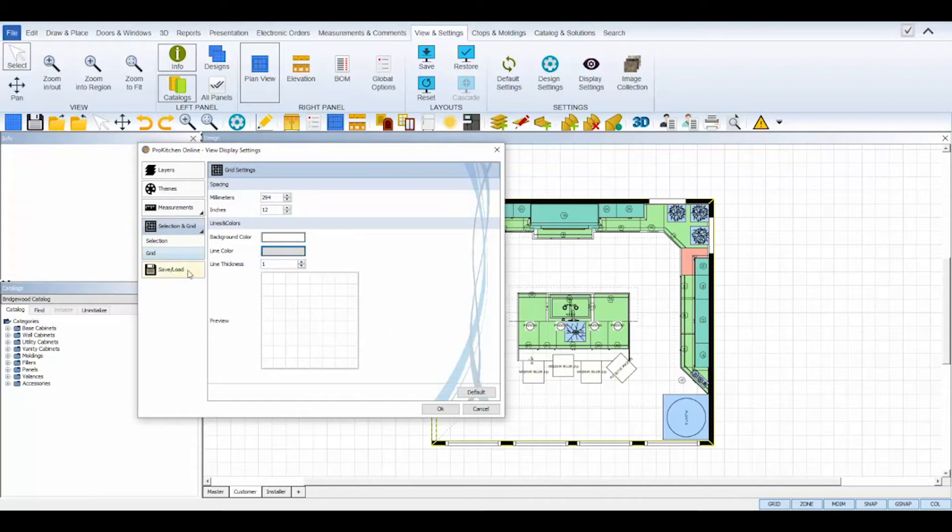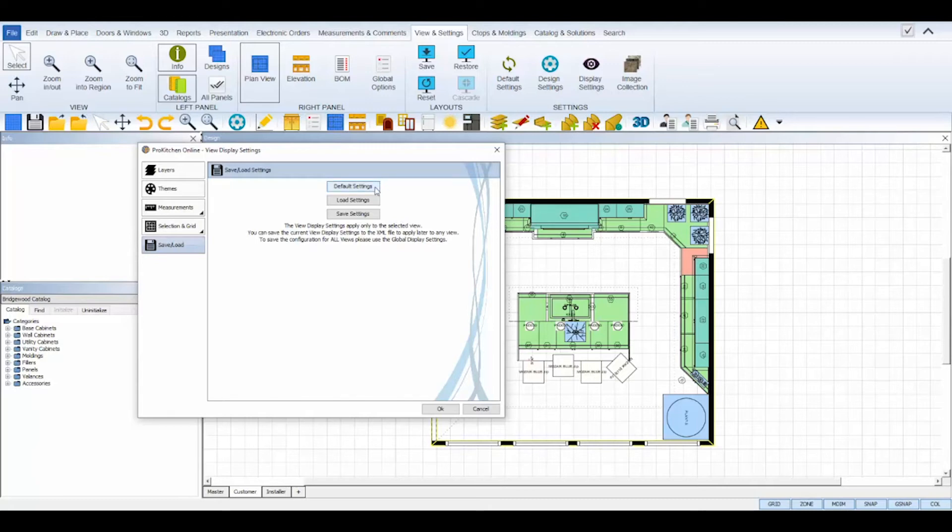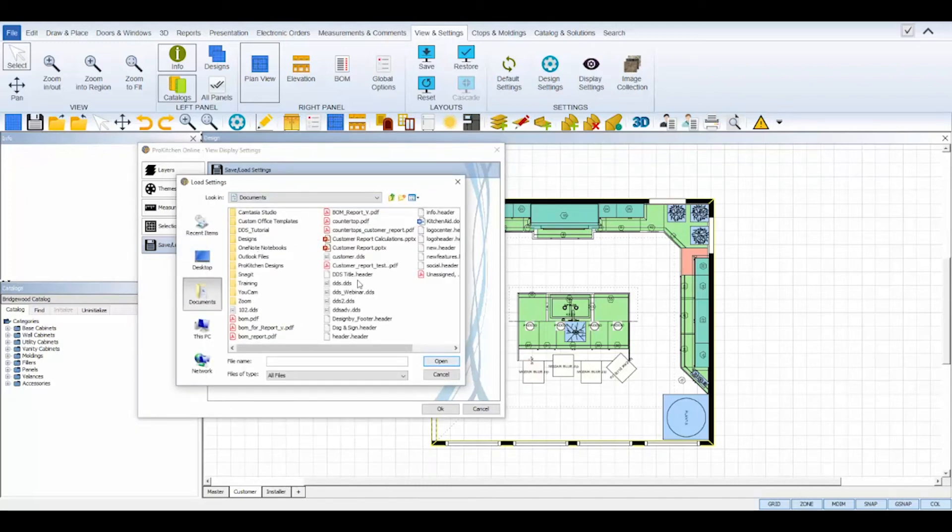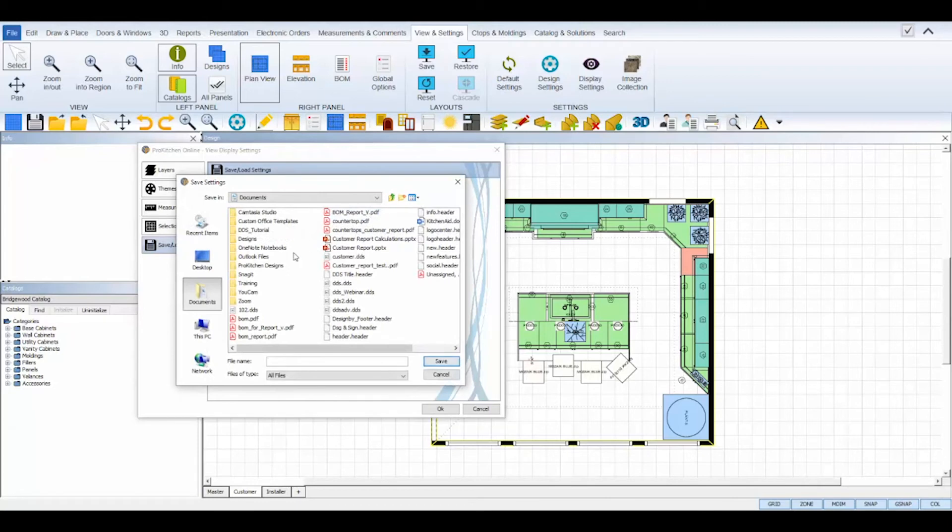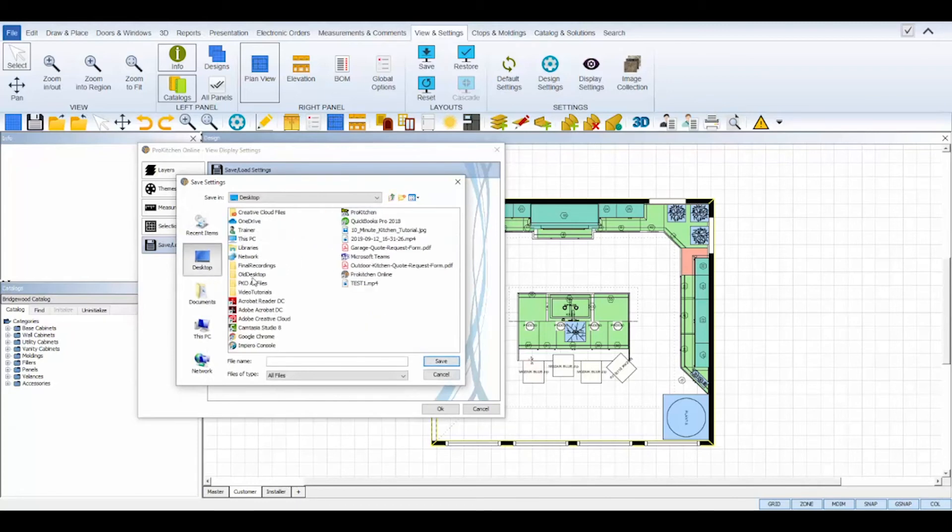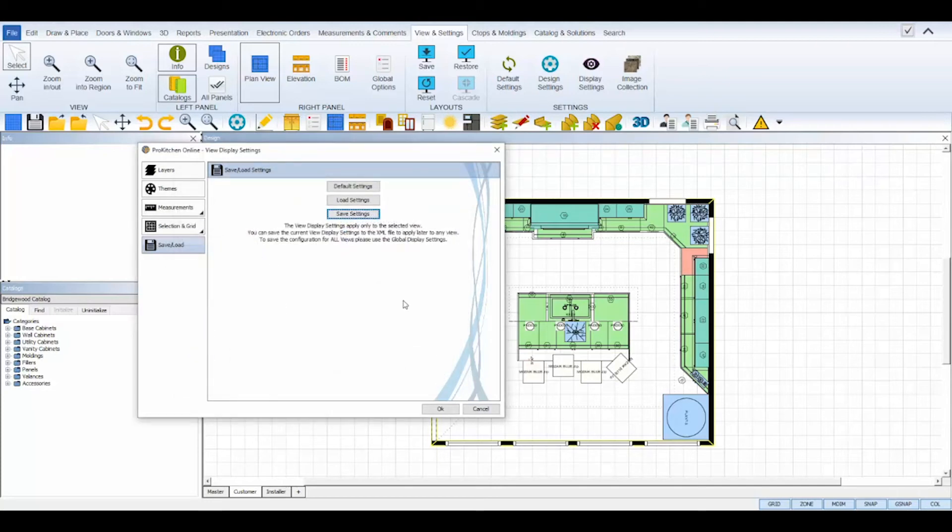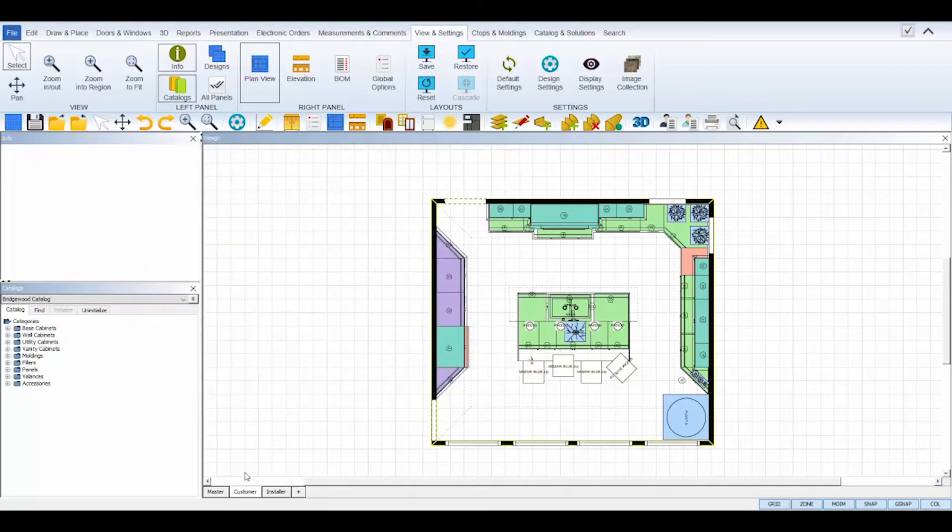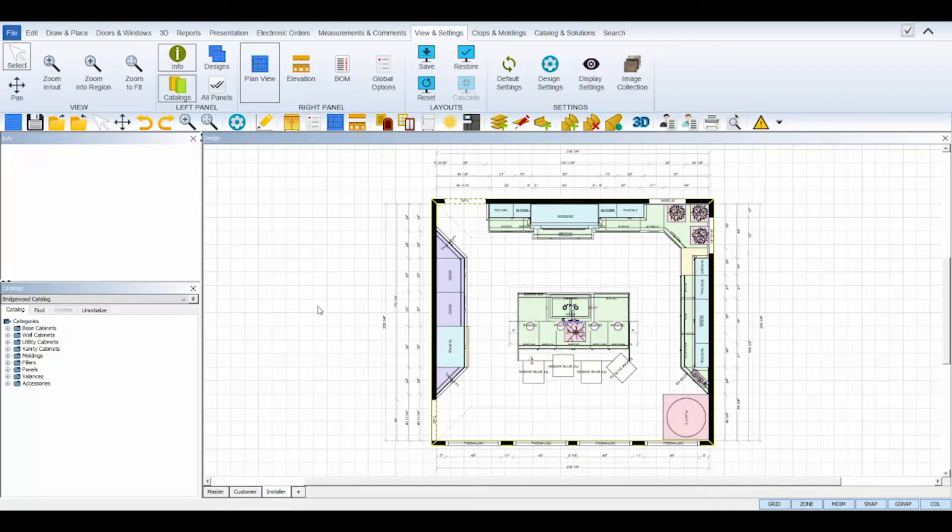The save and load tab is used to save current color selections, load previously saved color selections into the selected design view tab, or reset the selected view tab back to its default display settings. The default settings button will set your selected view tab back to ProKitchen's default display settings. The load settings button will let you upload a previously saved display settings into your selected view tab. And the save settings button will save your current display setting from this selected view tab in an XML format so you can upload it and apply it to other view tabs. The XML file will be stored where you set your design path in your default settings underneath the General tab. Click OK to save and apply your display settings to your selected view tab and return to make further display changes to other view tabs in your design.